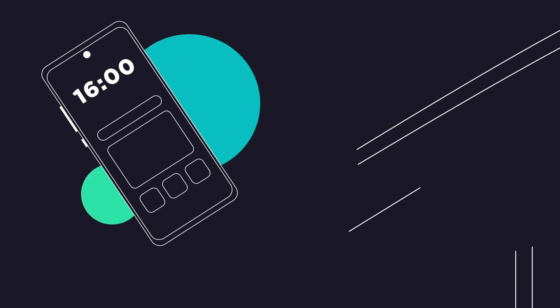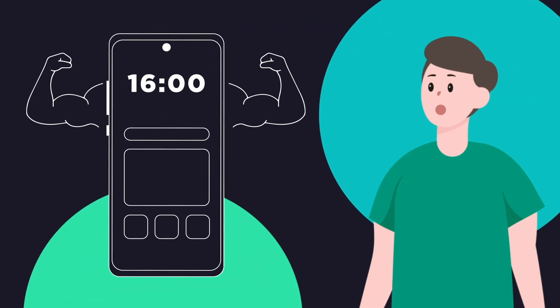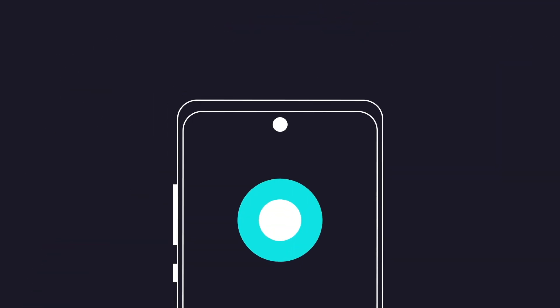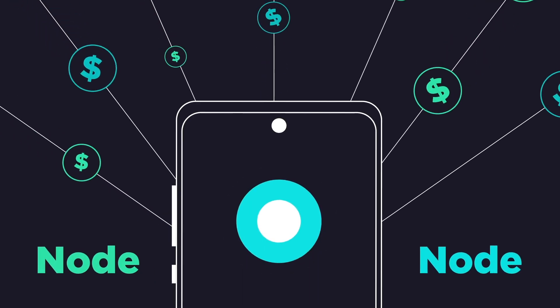Well, the answer is actually right in front of you. Your phone is more powerful than you think. Do you know that you can turn your phone into a node that earns rewards?